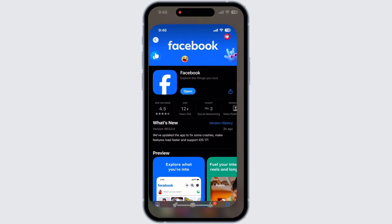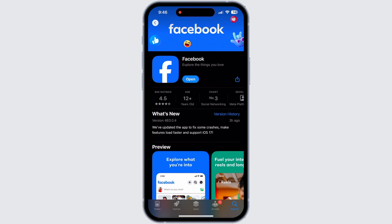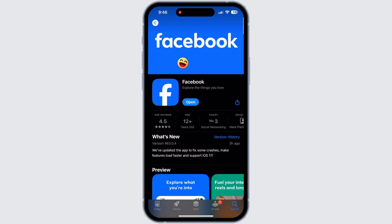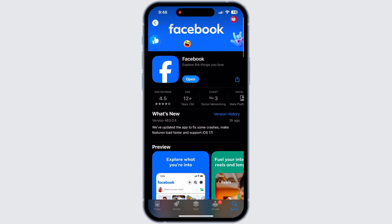Firstly, open the App Store on your device, and if you use an Android device then open Google Play Store. After that, go to the search bar and type in Facebook and look for updates. If there are updates available then update those, if not then that means your app has already been updated.